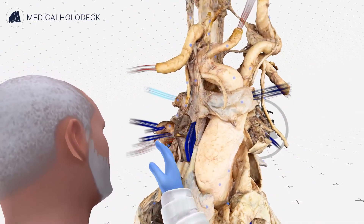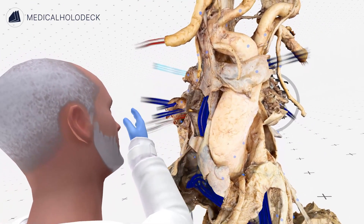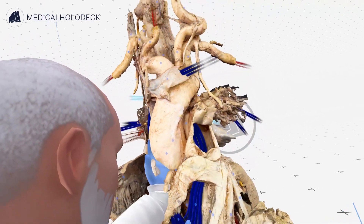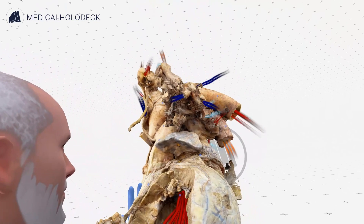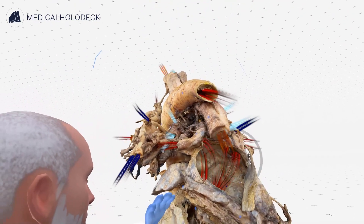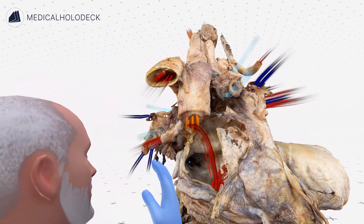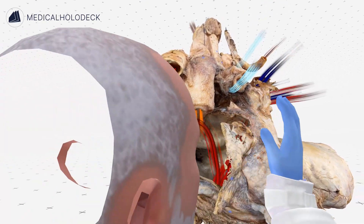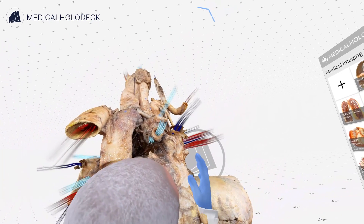Once the blood has been oxygenated, it is returned through what are called the pulmonary veins, and the pulmonary veins we will see in red. Here are some of the left pulmonary veins and here are some of the right pulmonary veins, and that blood then enters into this chamber, which is the left atrium.